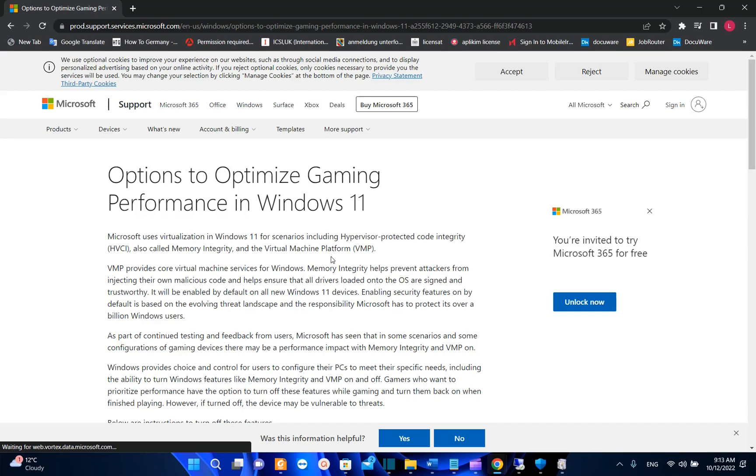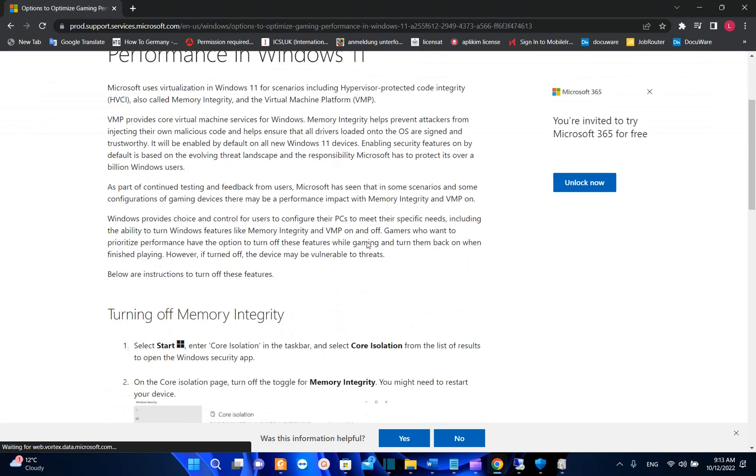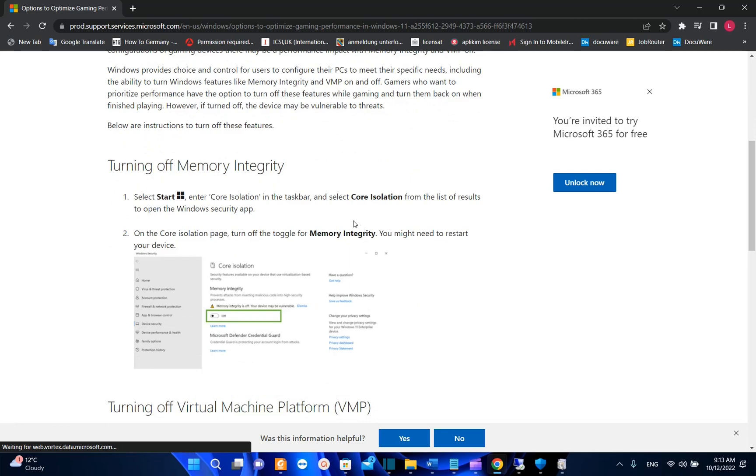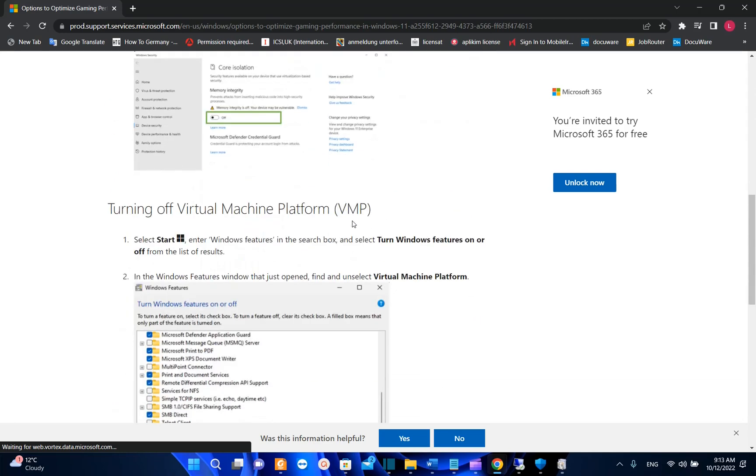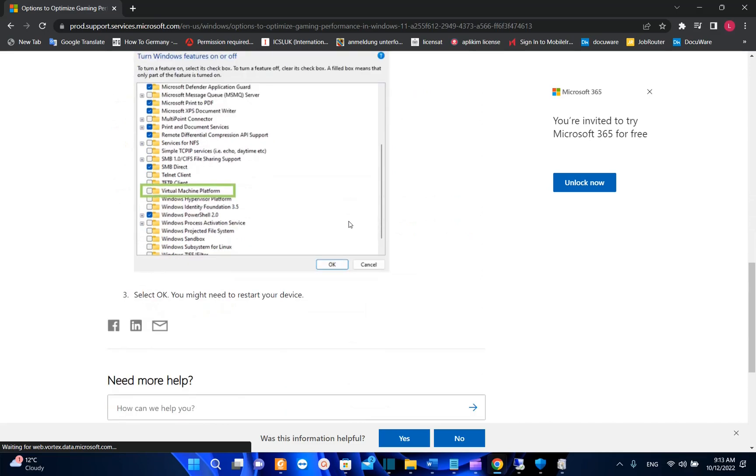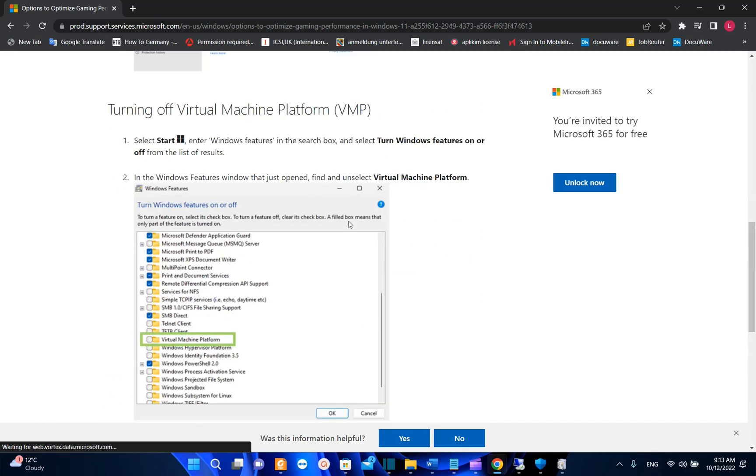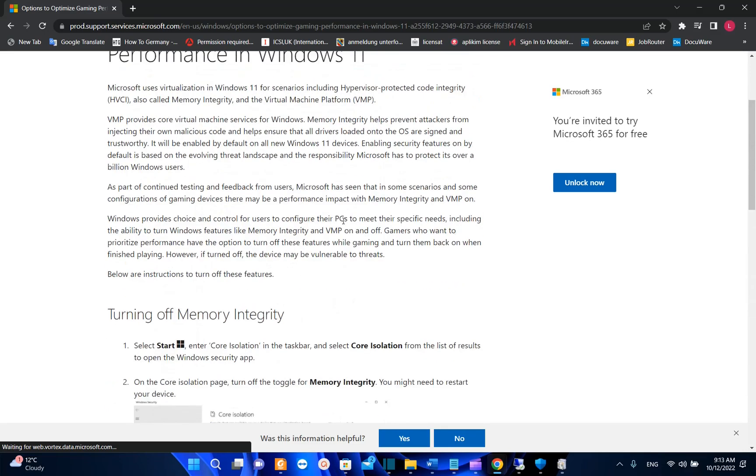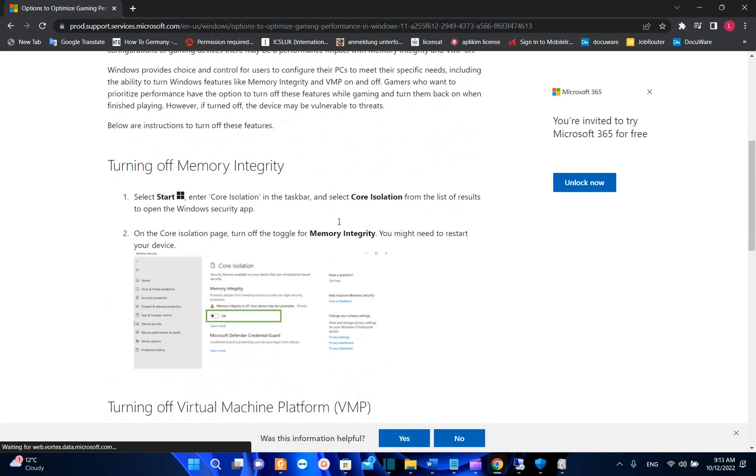But those two settings I found really interesting because they are suggested from Microsoft and I don't really think that this is the best way, but sometimes when you are seeing that your PC is really lagging on gaming, probably you can do this and then activate them again.